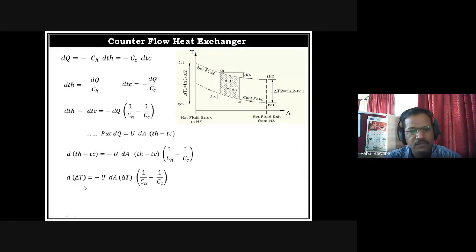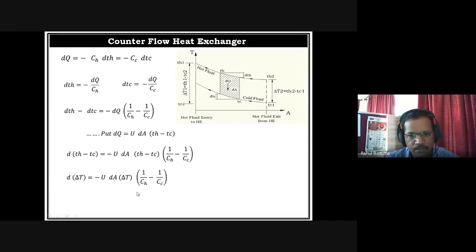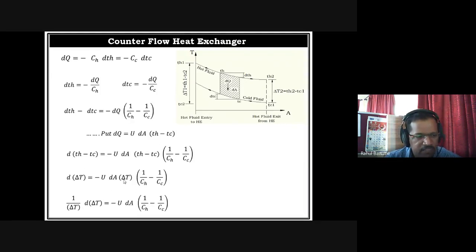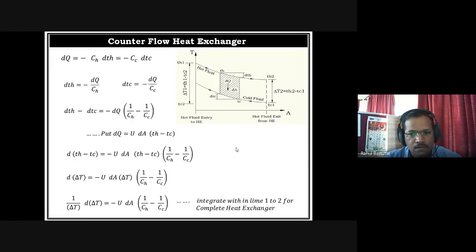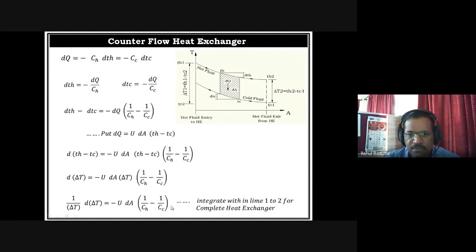For simplicity, letting ΔT = TH − TC, we write: d(ΔT) = −U × dA × ΔT × (1/CH − 1/CC). Rearranging: (1/ΔT) × d(ΔT) = −U × dA × (1/CH − 1/CC). This is our final expression for the elementary area. We now integrate this from inlet (1) to exit (2) to get the expression for the whole heat exchanger.